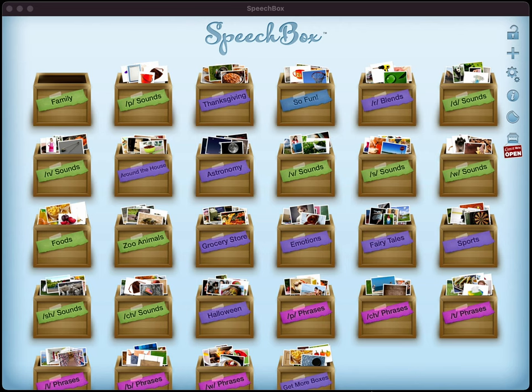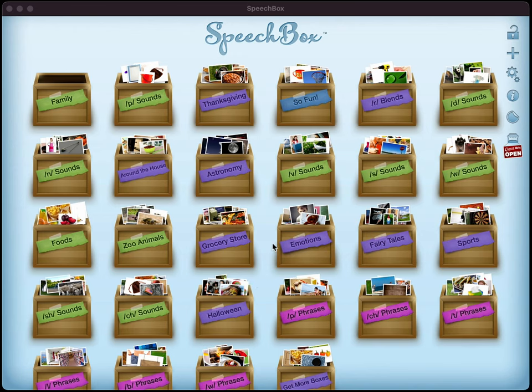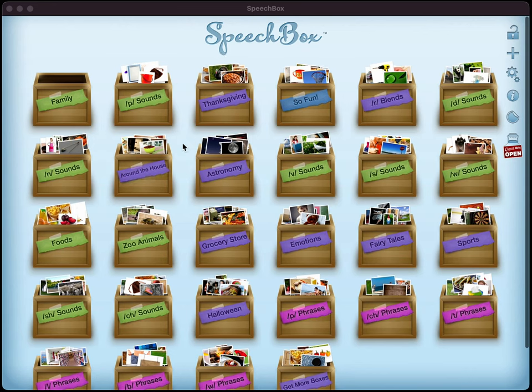So when you first open up Speechbox, you're going to be presented with pretty much a blank canvas here. As you can see, there's quite a number of boxes that I have added to my Speechbox interface, but you're going to start out with the P box that's up here and it's going to automatically download.